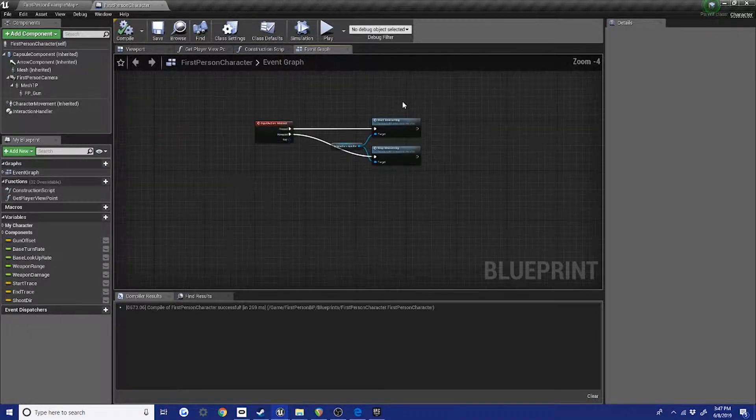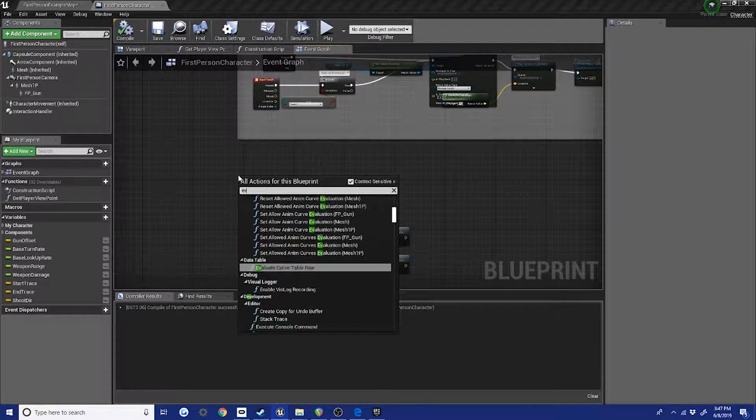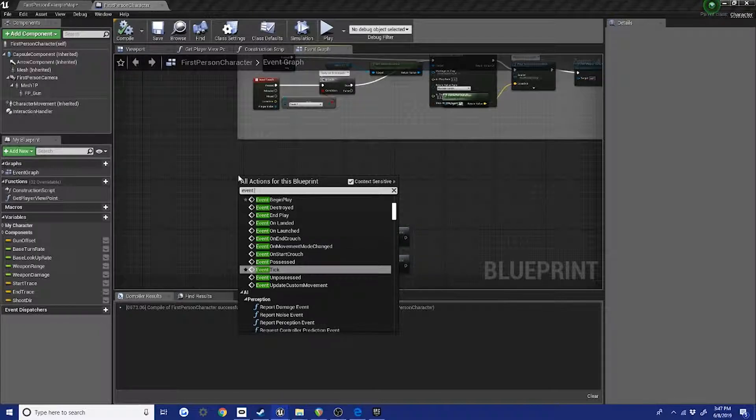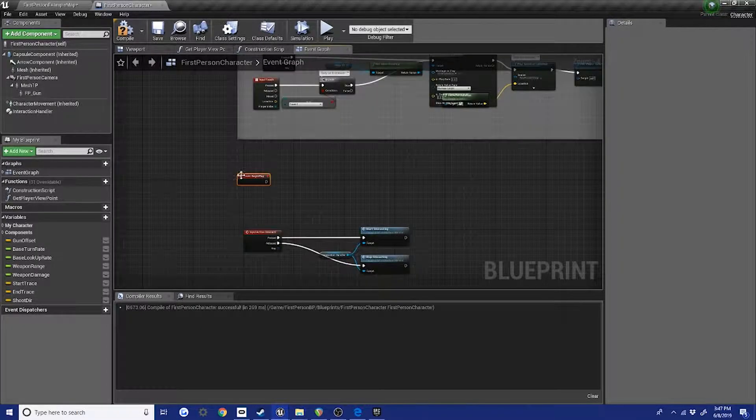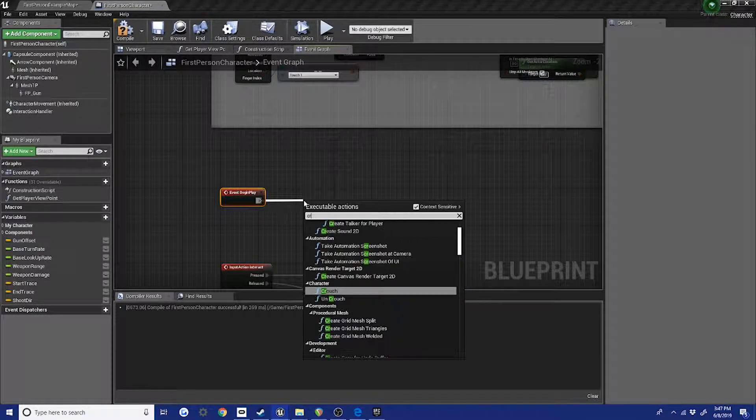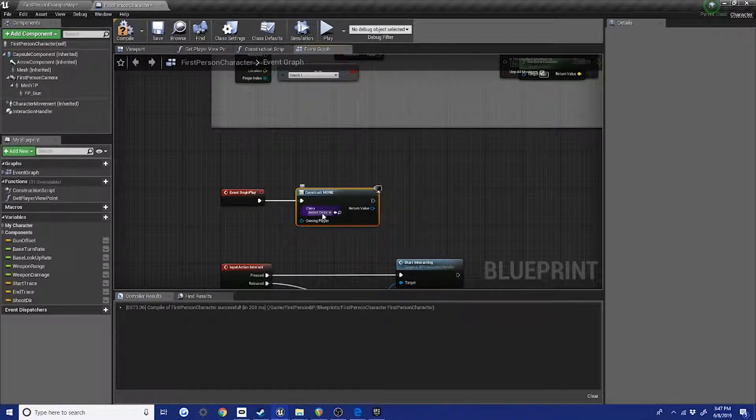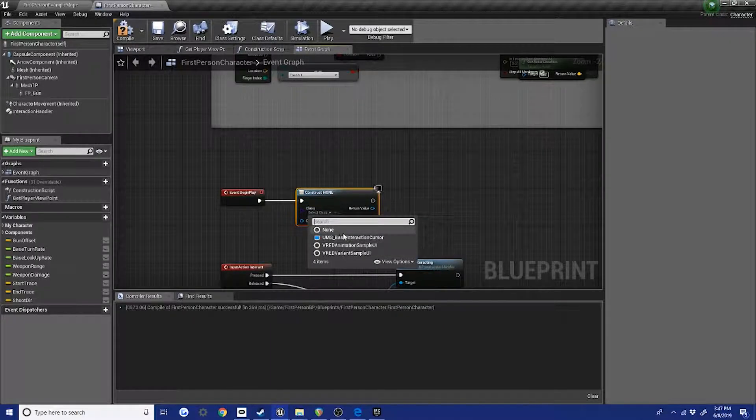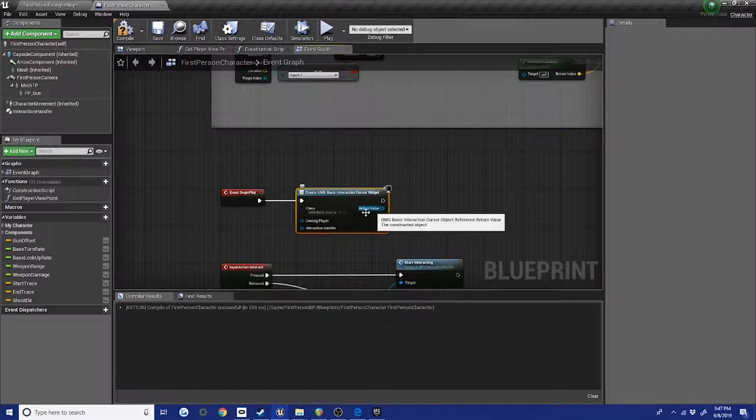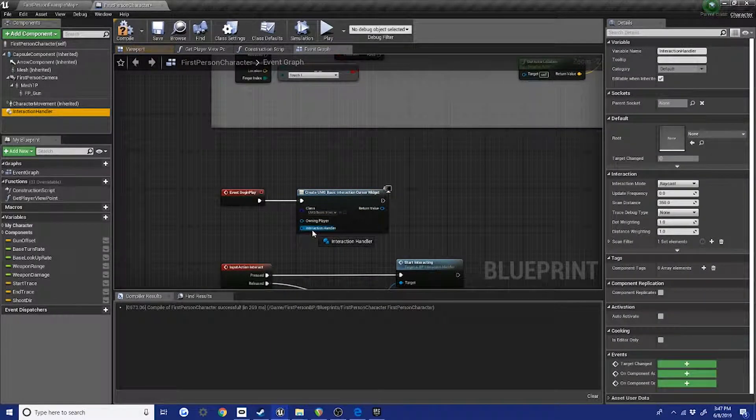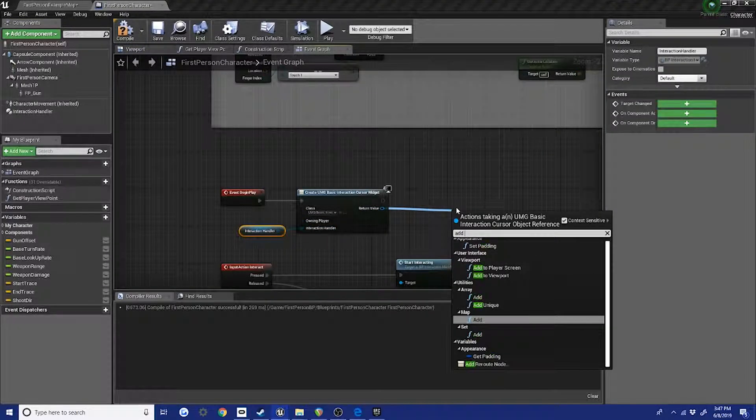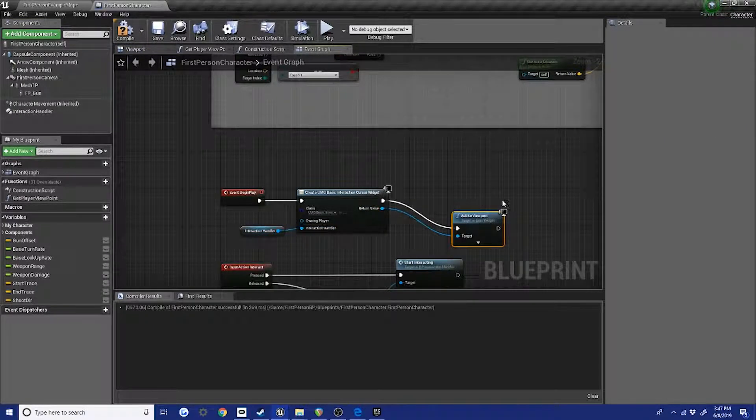The next thing you're gonna want to add is some kind of widget to let us know what we're able to interact with. And we're gonna just go event begin play, and we're just gonna create a widget and create our basic interaction cursor. It requires an input of an interaction handler. Add to viewport.